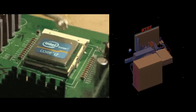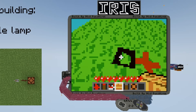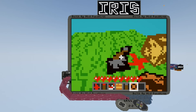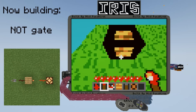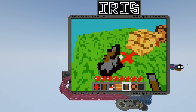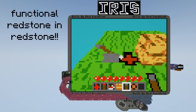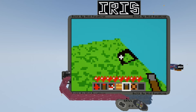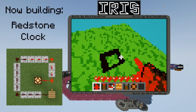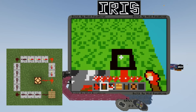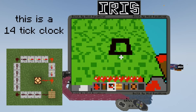And with that, we now compile and run the code on Iris itself. So, let's go.